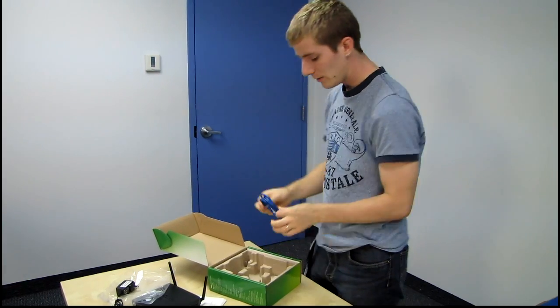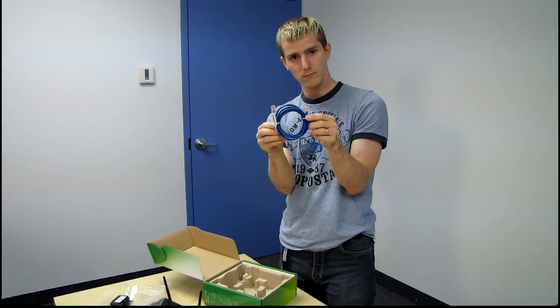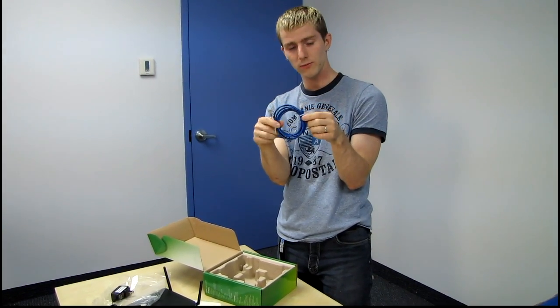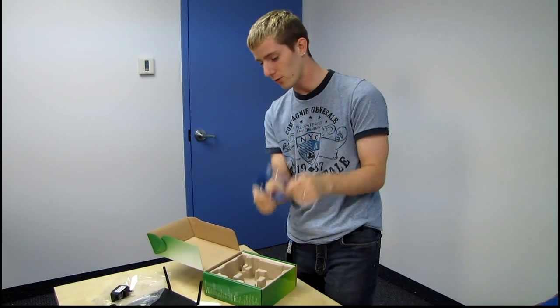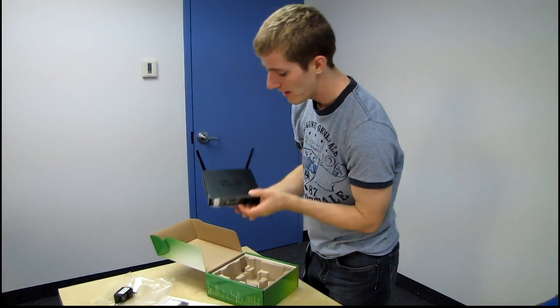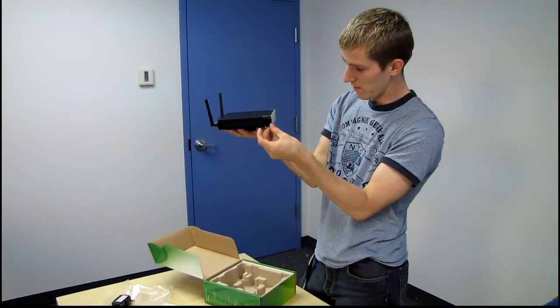And finally, we get a single ethernet cable. So if you already have a modem, then this will be that additional one that you'll need in order to connect the firewall to the modem.